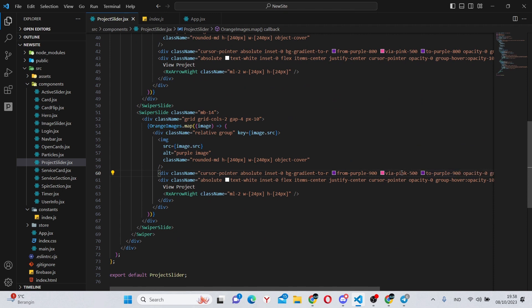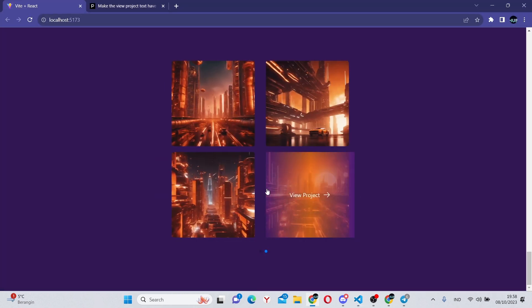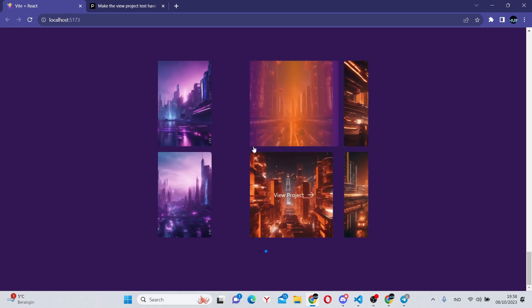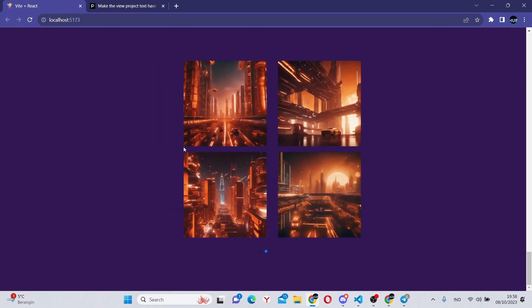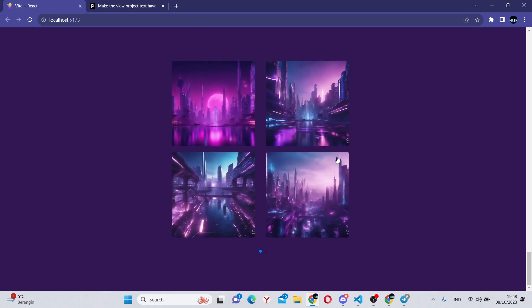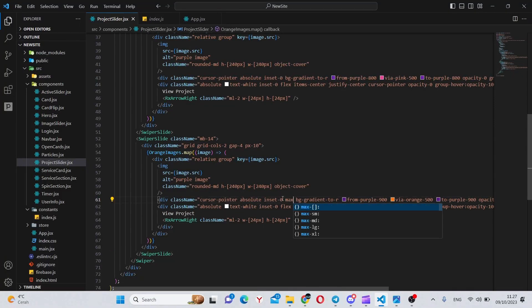Instead of pink, we'll make it orange. Now if we go back, the slider has appeared and as you can see, this has different gradients. It's all interactive and working perfectly.